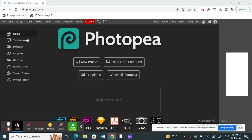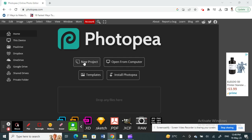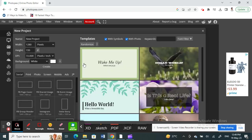Open up Photopea if you haven't. Once you've opened up your Photopea, you can load your project or open up a new project. For example, hit on new project.